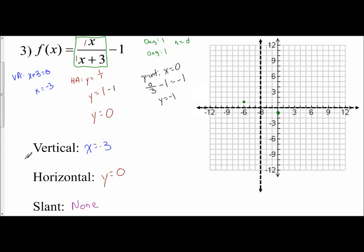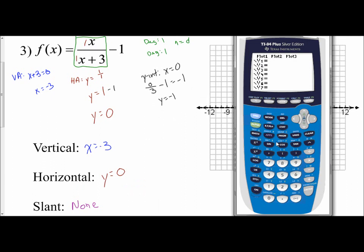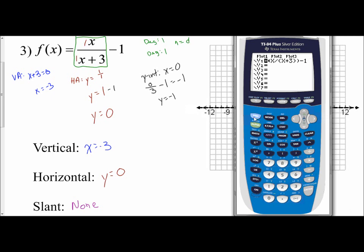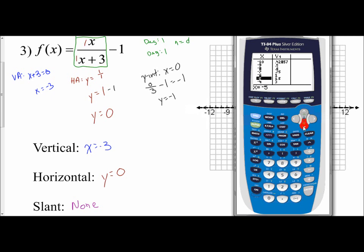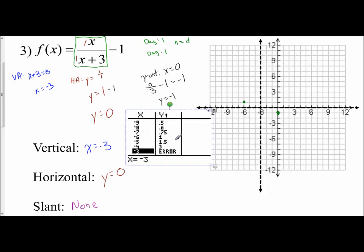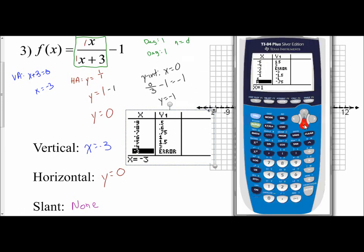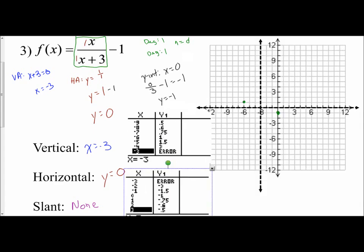Then I'm going to go to my calculator and plug in my function. I'm going to use the old operating system, so I'll put my fraction inside parentheses. My numerator is just x, so I don't need parentheses for that, divided by the binomial x plus 3 inside parentheses. Then I close the outer parentheses and type in my minus 1. I'll go to second graph to get my table. My vertical asymptote is at negative 3, so I'll grab all the points to the left of it, then go back and grab points to the right of negative 3.